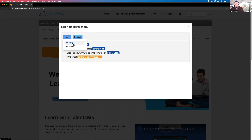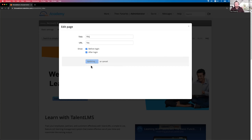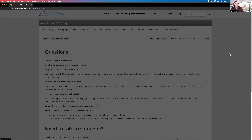When you add a page, you set the title and link, then choose whether it appears on the homepage before login, after login inside the portal, or both. Select both and update — you'll see things change in the background immediately, reflecting your new page in the navigation.